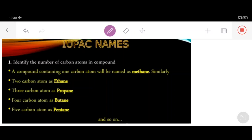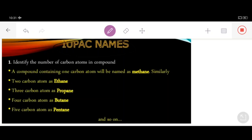Let me recapitulate what we discussed in the last video lecture. As far as IUPAC names are concerned, IUPAC is actually the International Union of Pure and Applied Chemistry, established in 1958. According to the IUPAC system, an organic compound can have two names. This naming process is also called the nomenclature of carbon compounds.